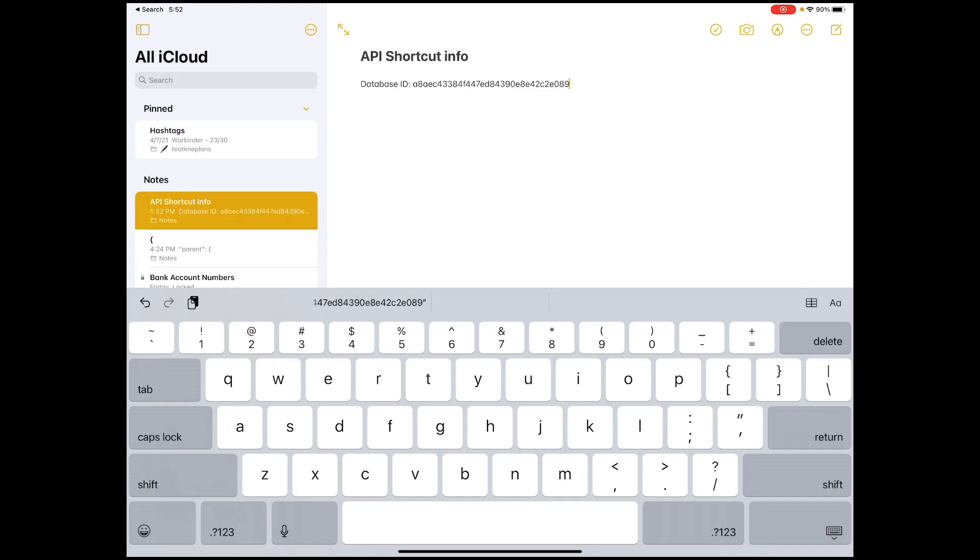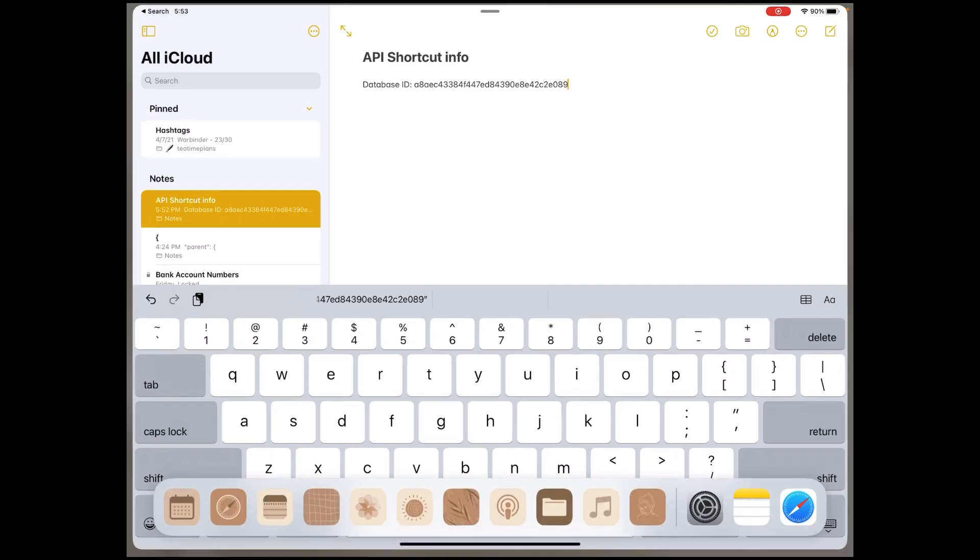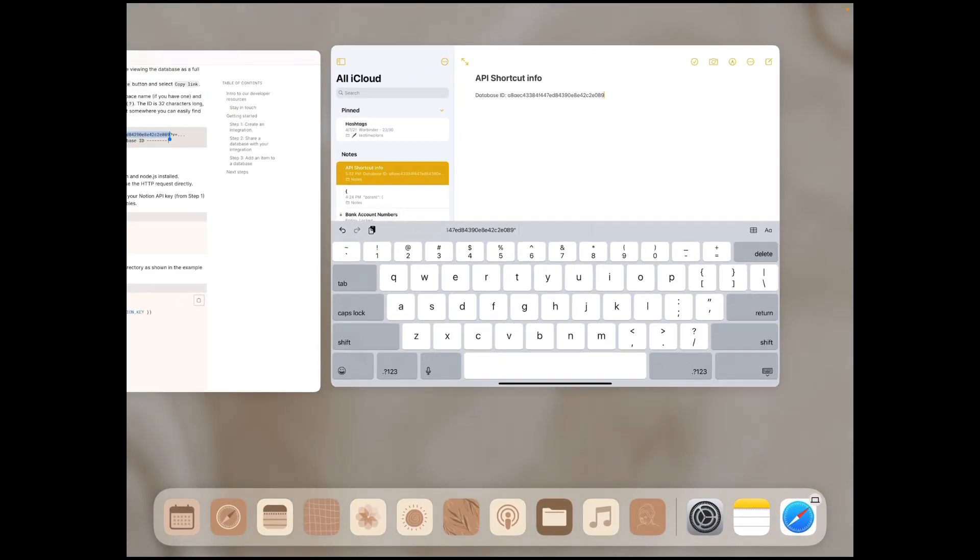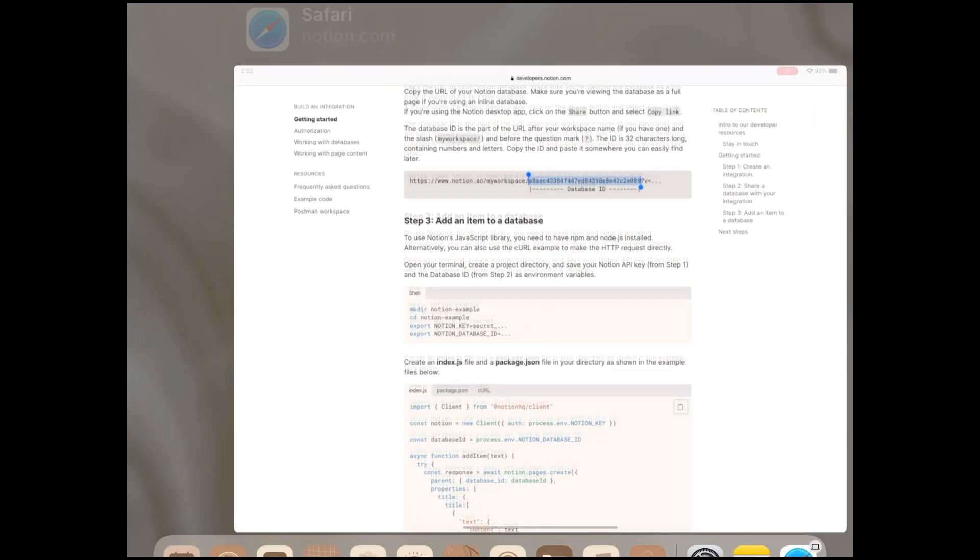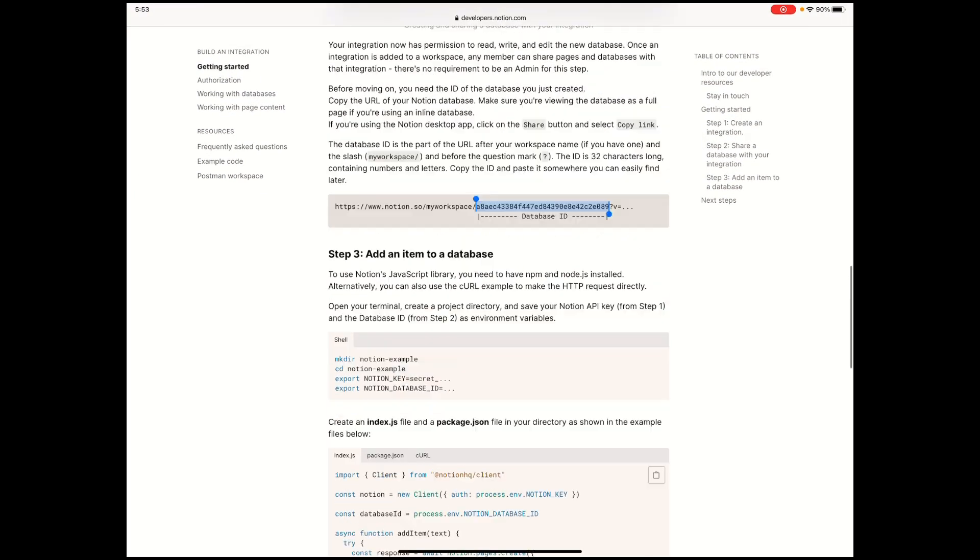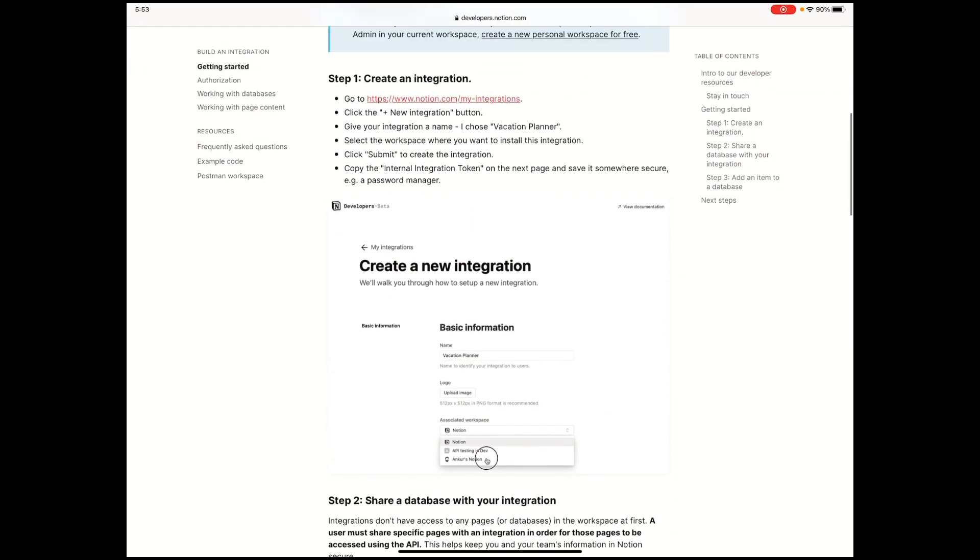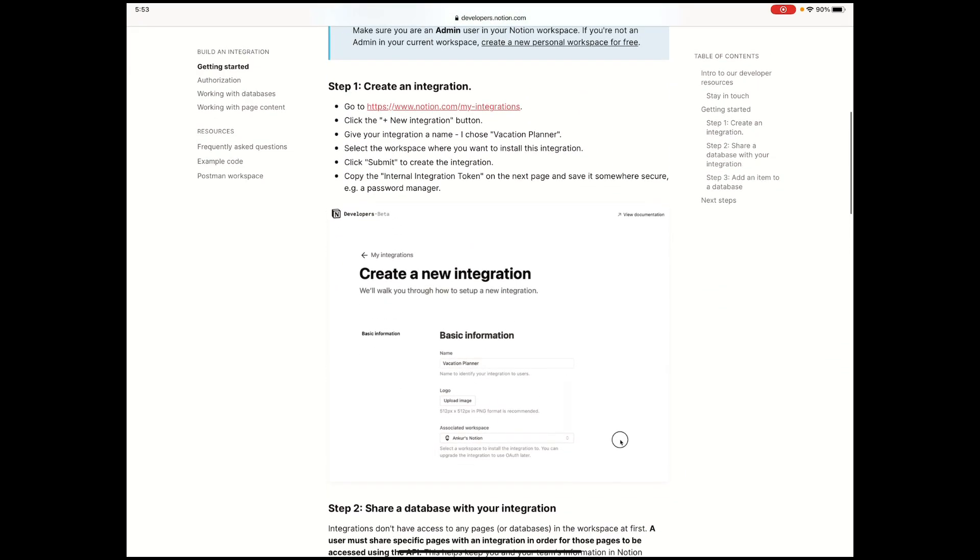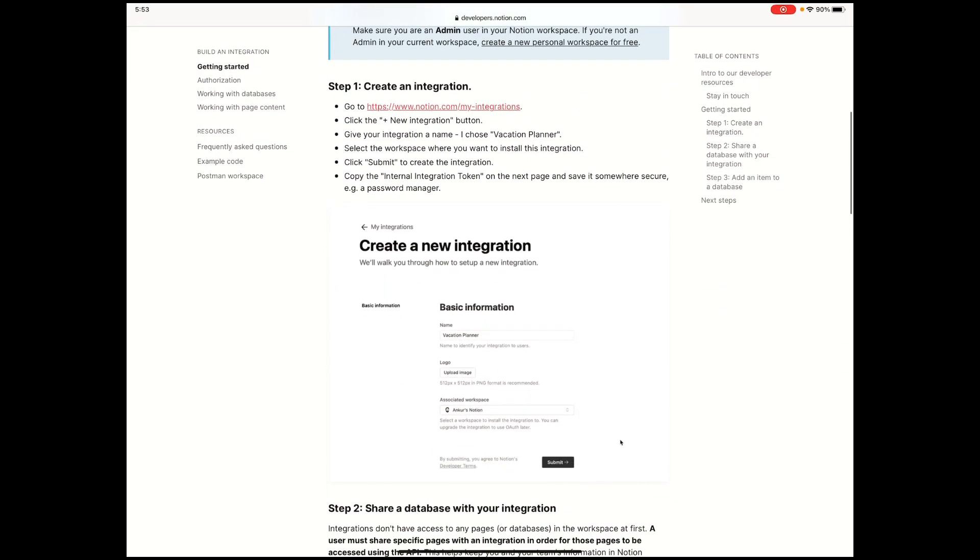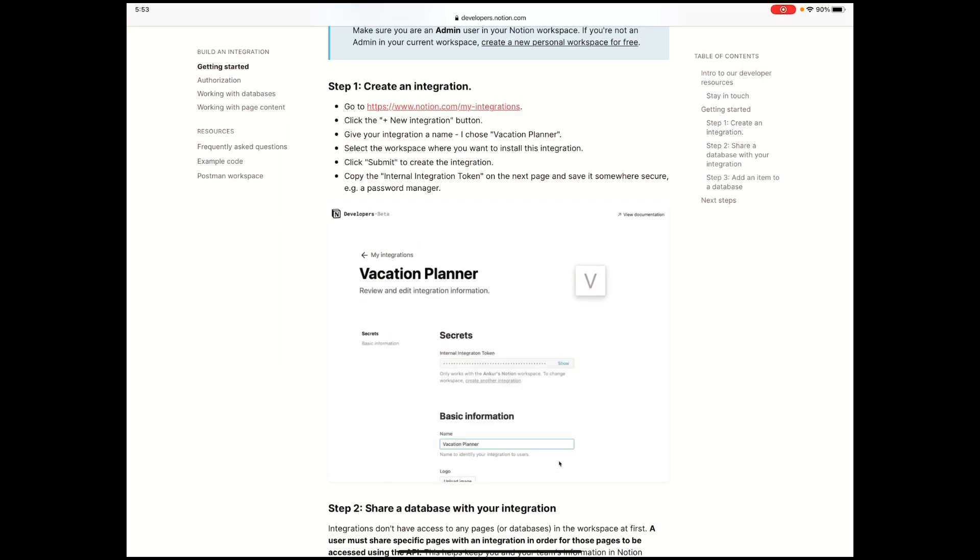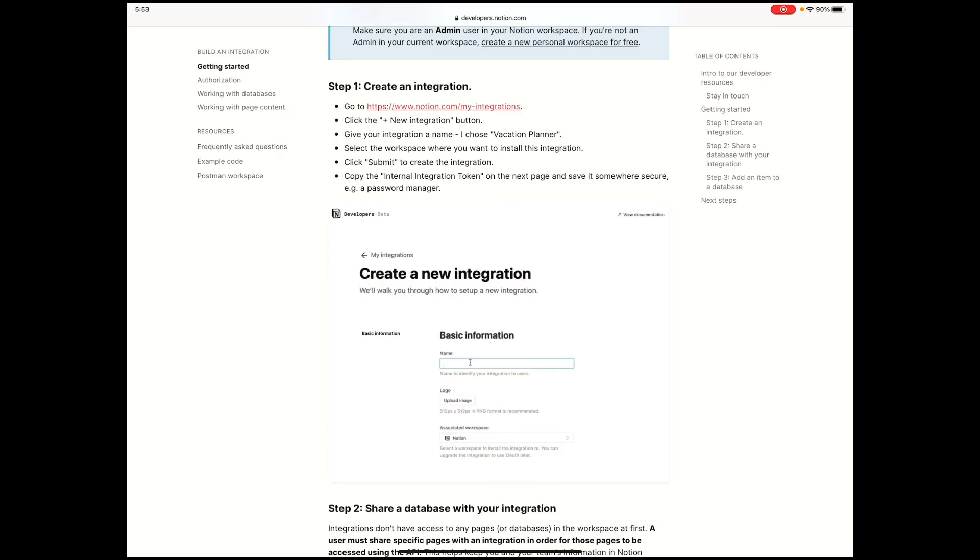Then I'm just going to type database ID and then just paste the database ID that I just copied. Next is to create an API key in Notion. A very helpful documentation for this is found in the link that I've already included below and the one that I'm showing you currently on screen.